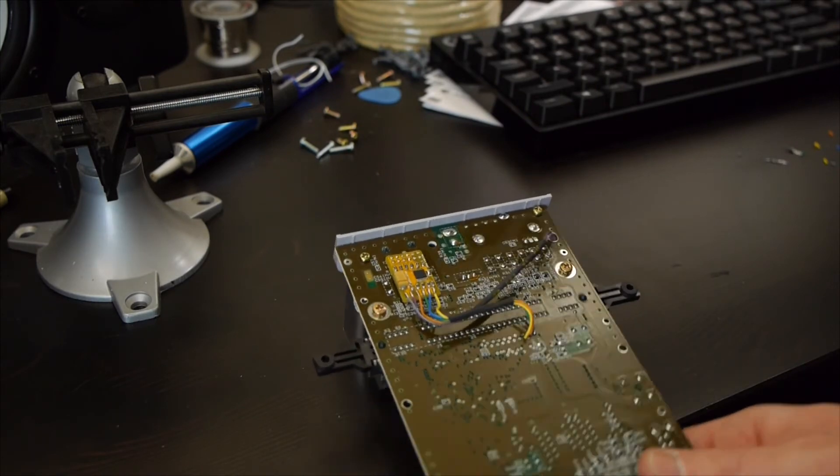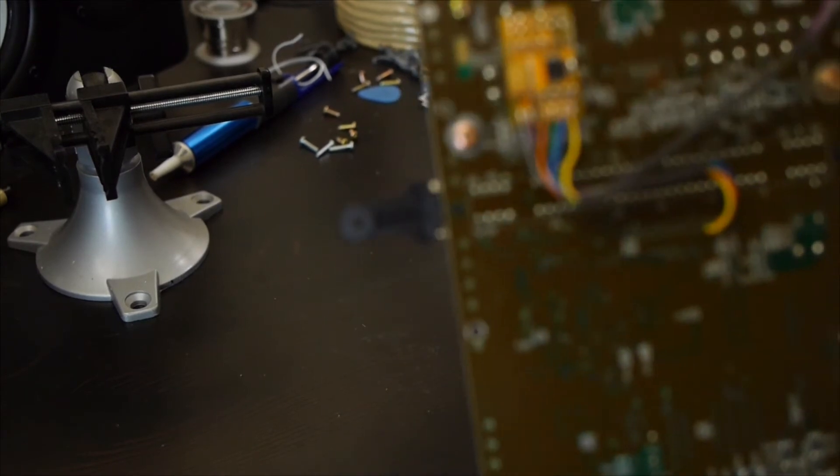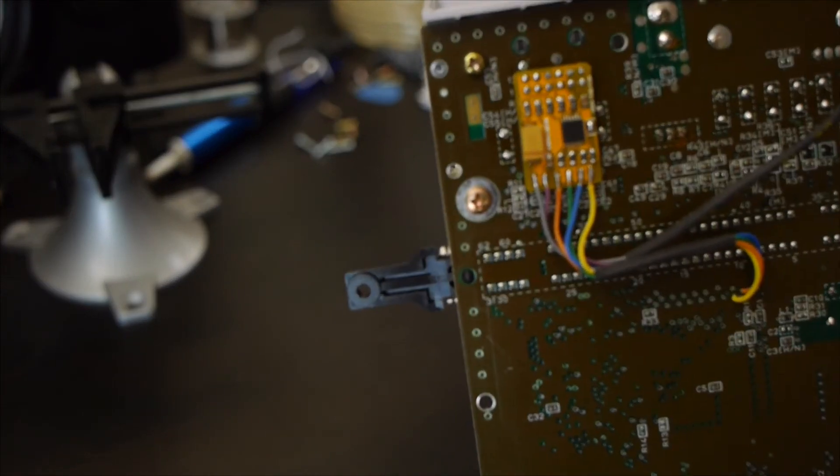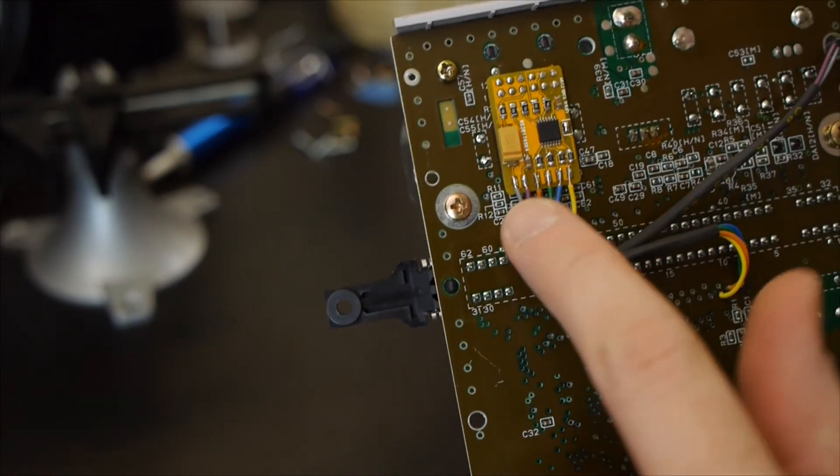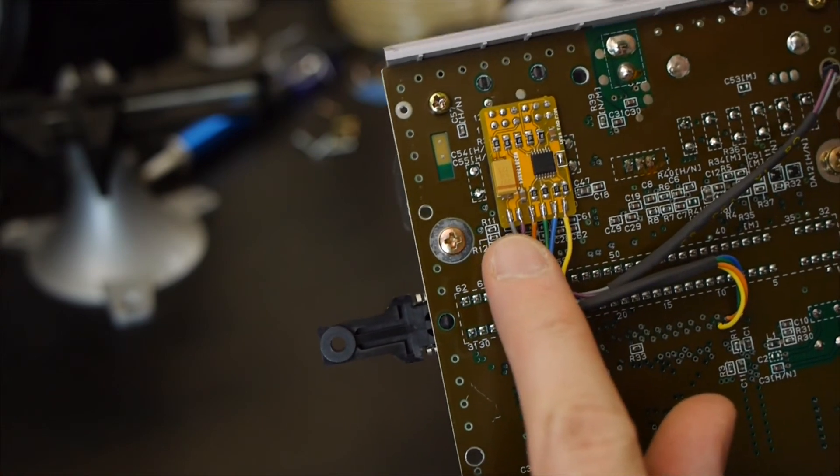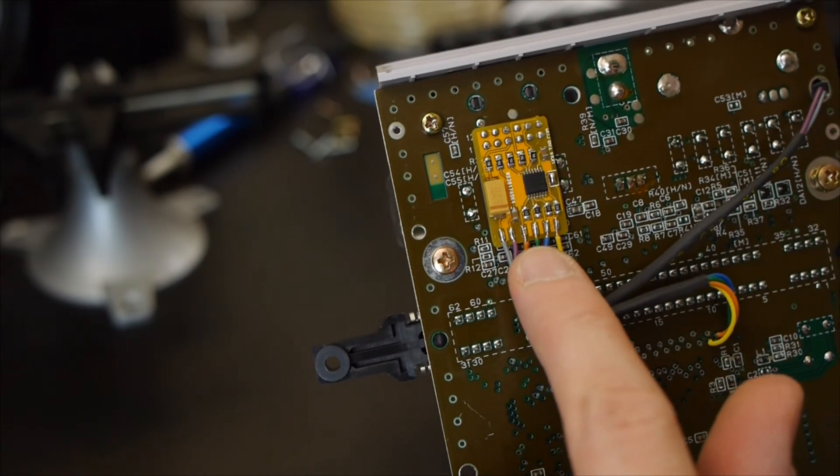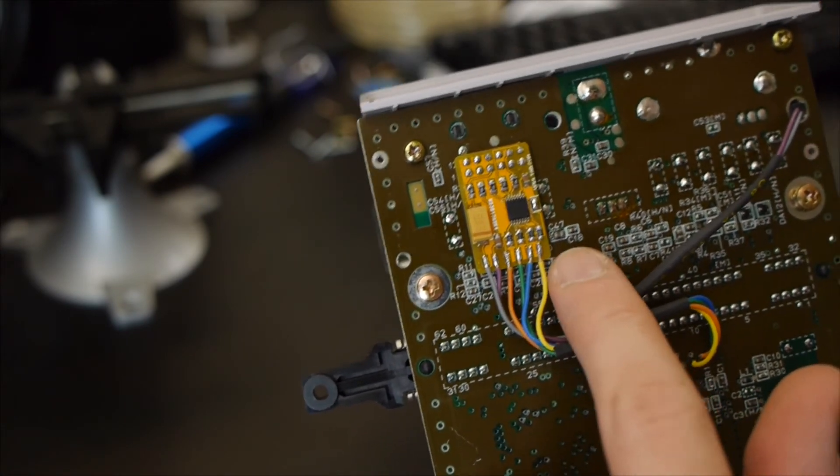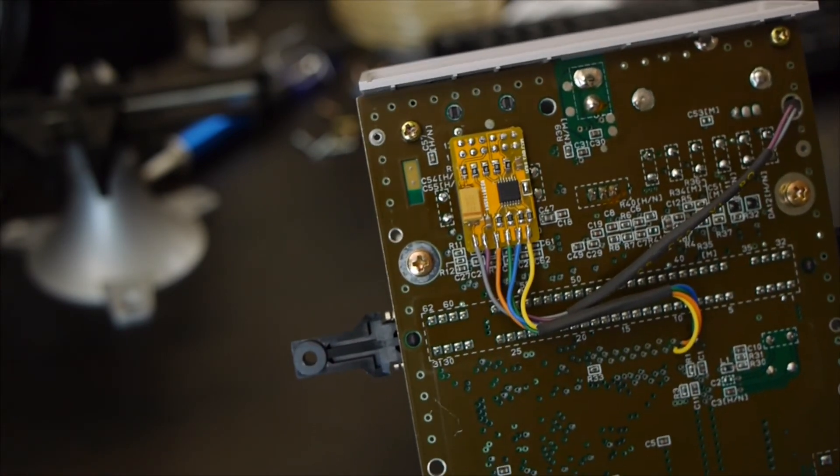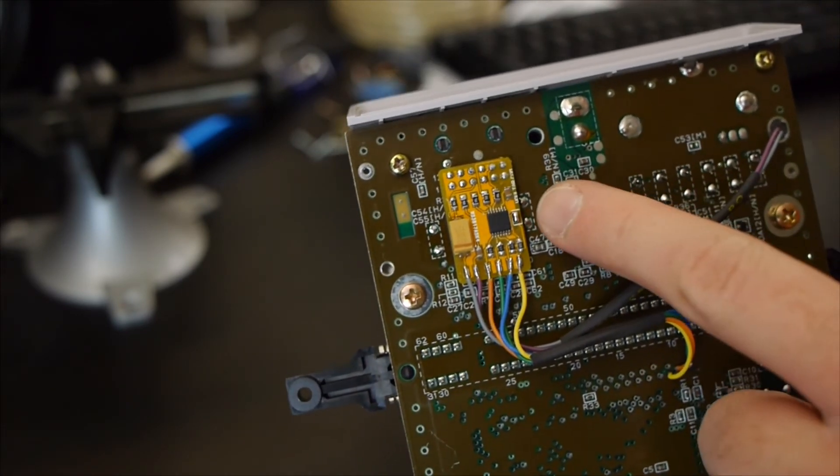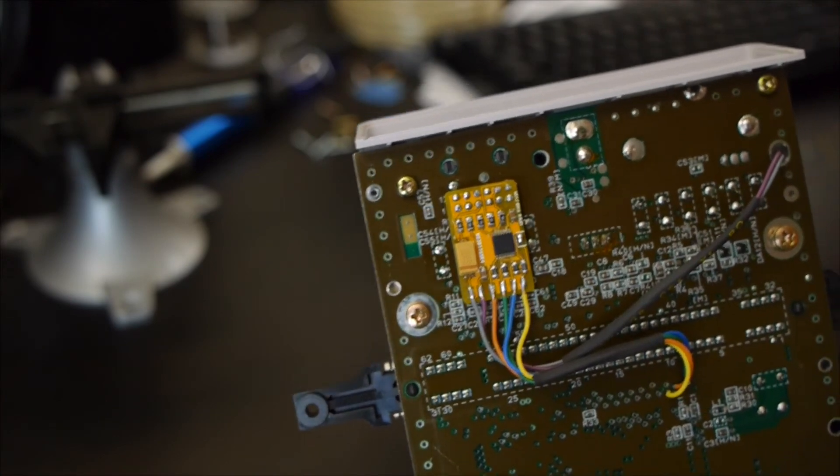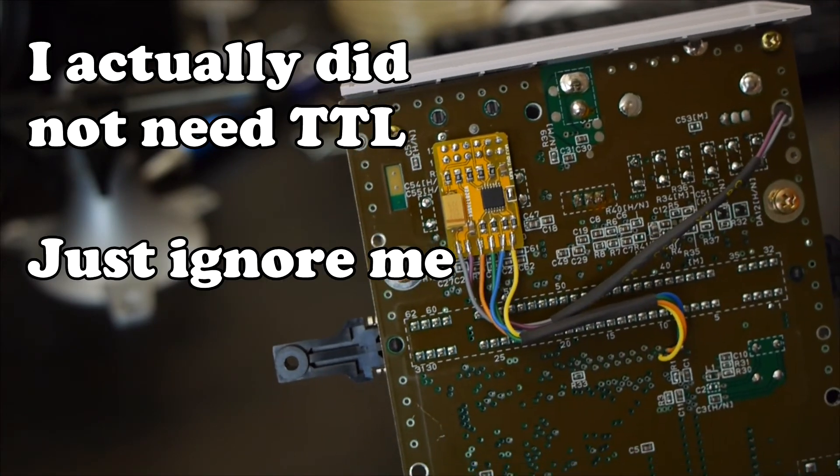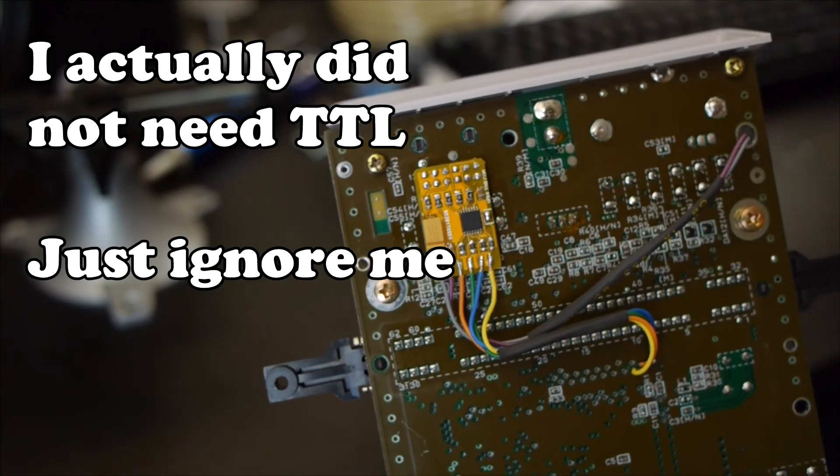Okay, so if you look here, we've got luma, chroma, red, green, blue, and C-Sync. We've also set it up for TTL so it matches, in my case, the rest of my Nintendo consoles.